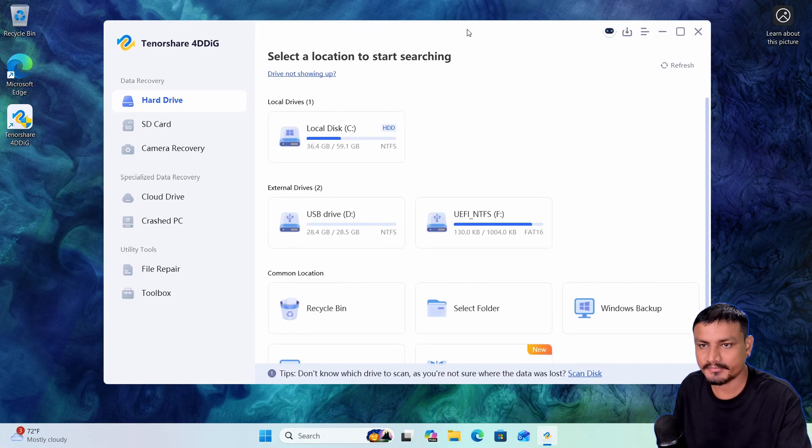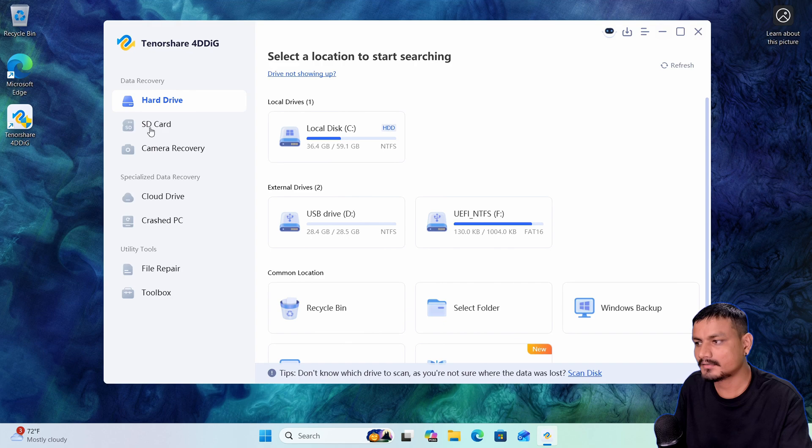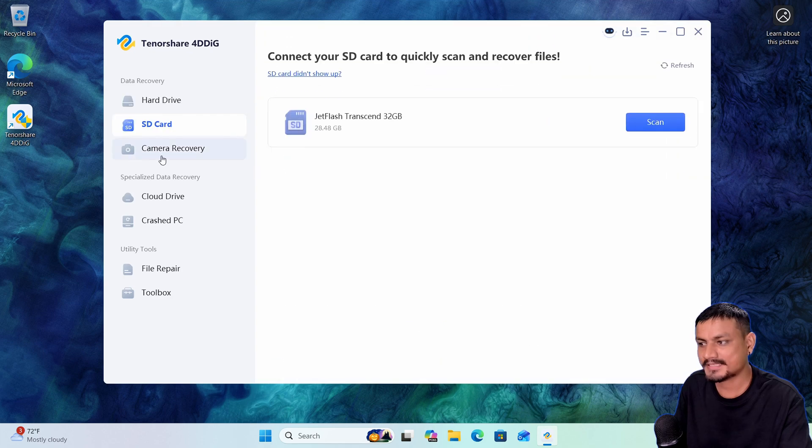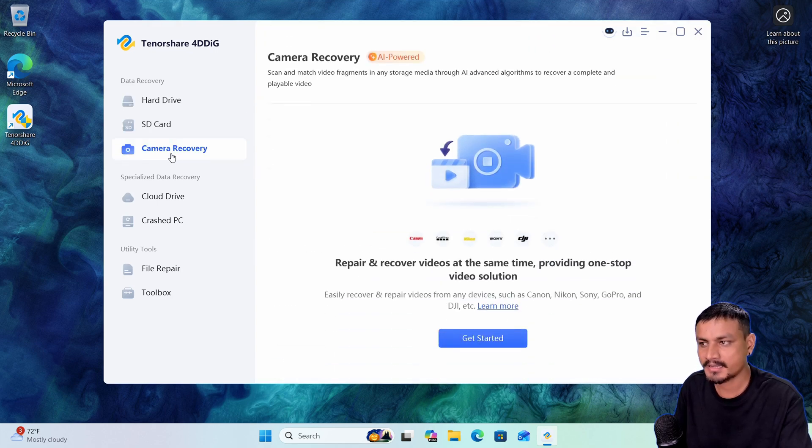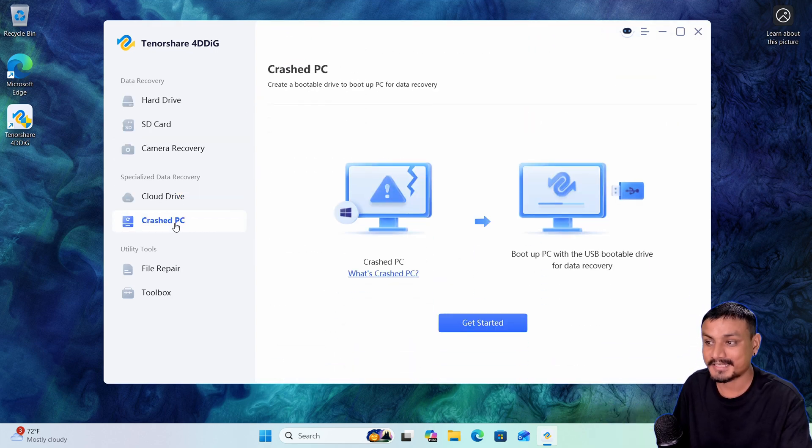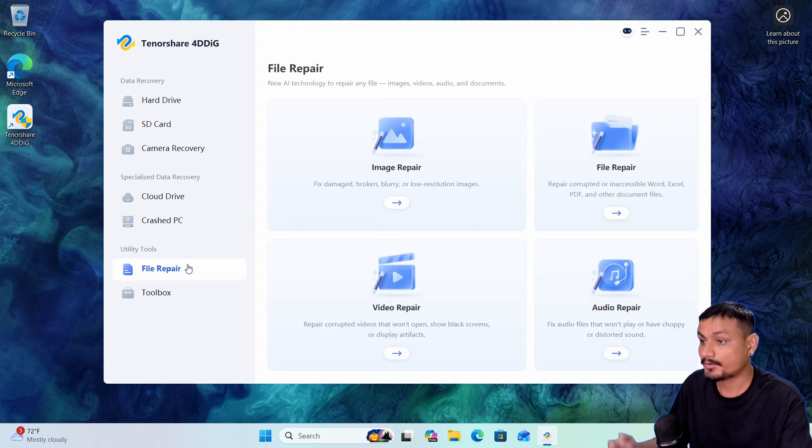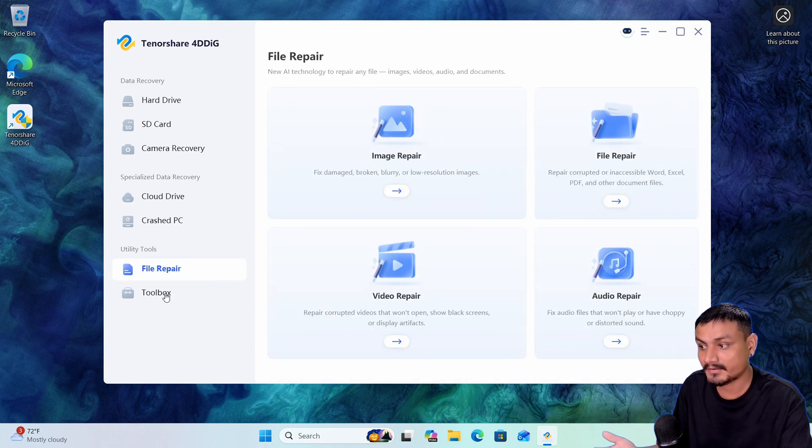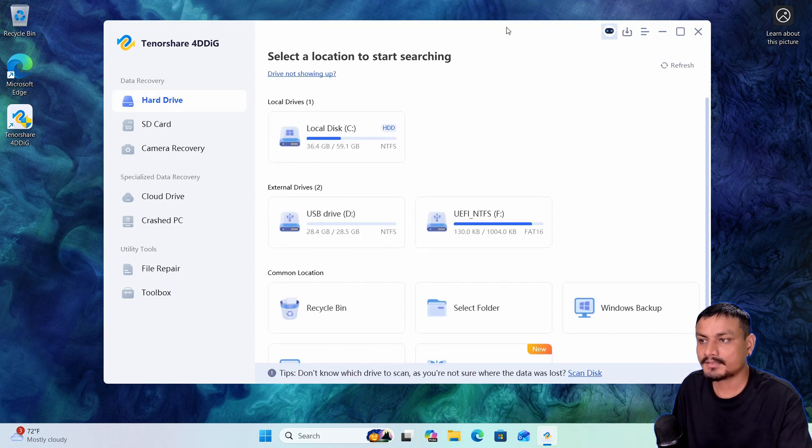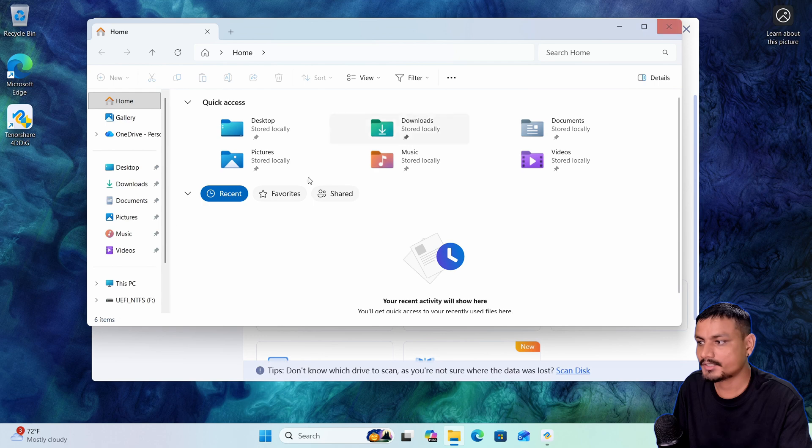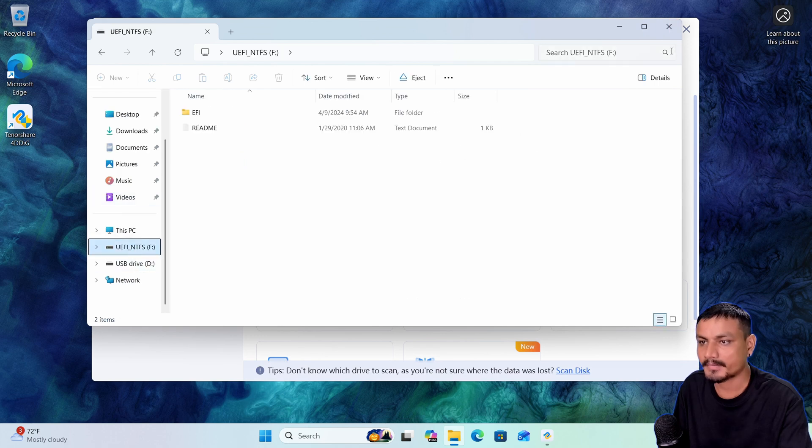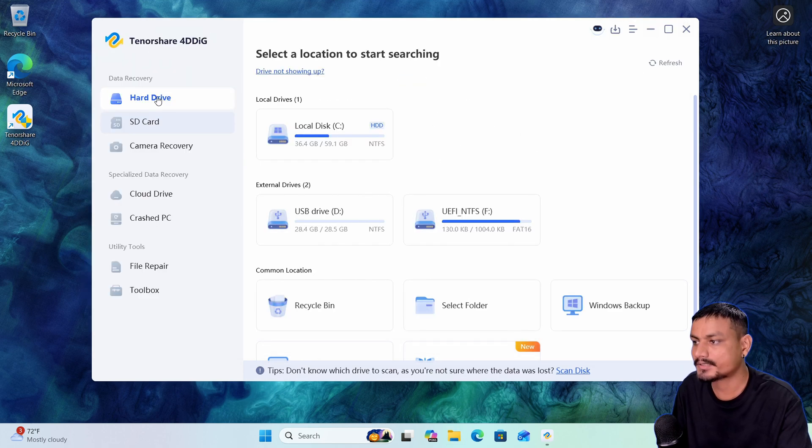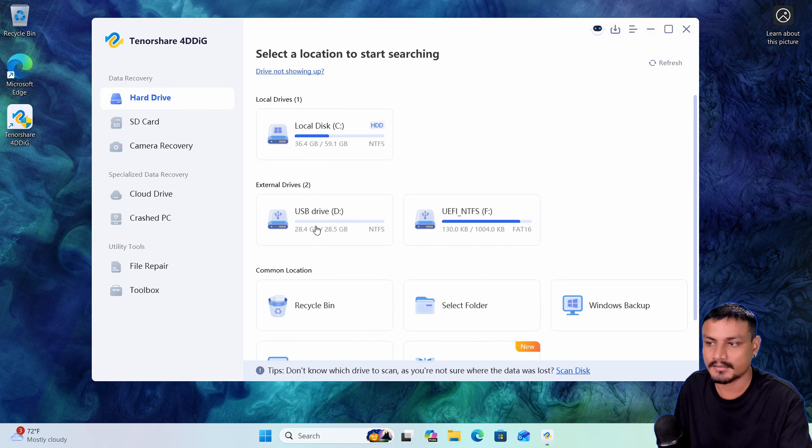is the user interface. Here we have different options: hard drive, SD card, camera recovery, cloud drive option, crashed PC option. You can also repair files. Now let's recover the files from that USB drive that we just formatted. I can go into hard drive, and after that, I can select USB drive, so I'm